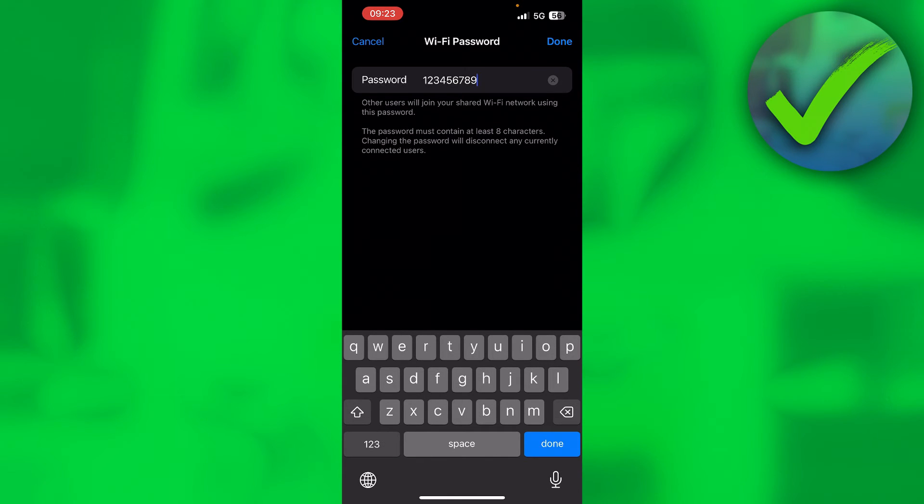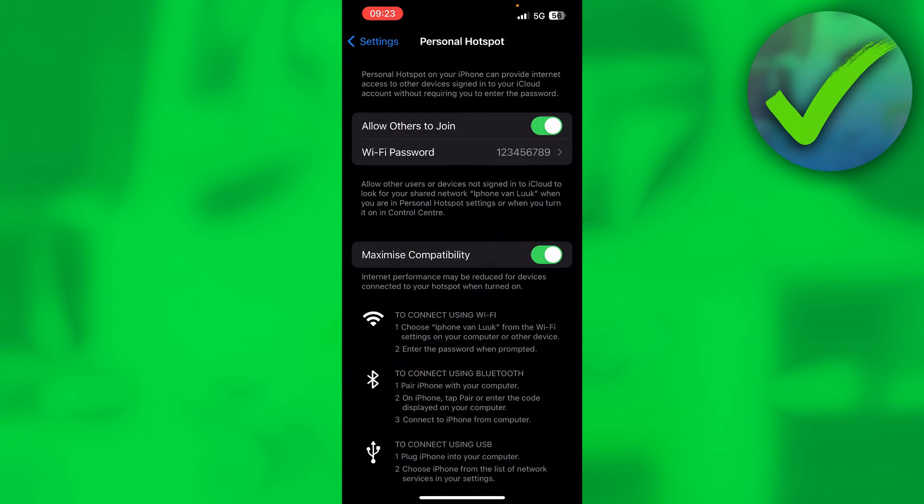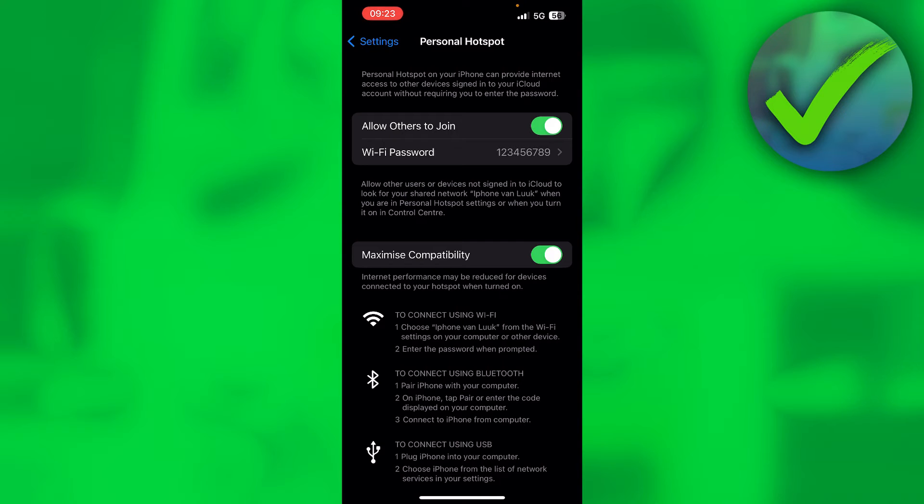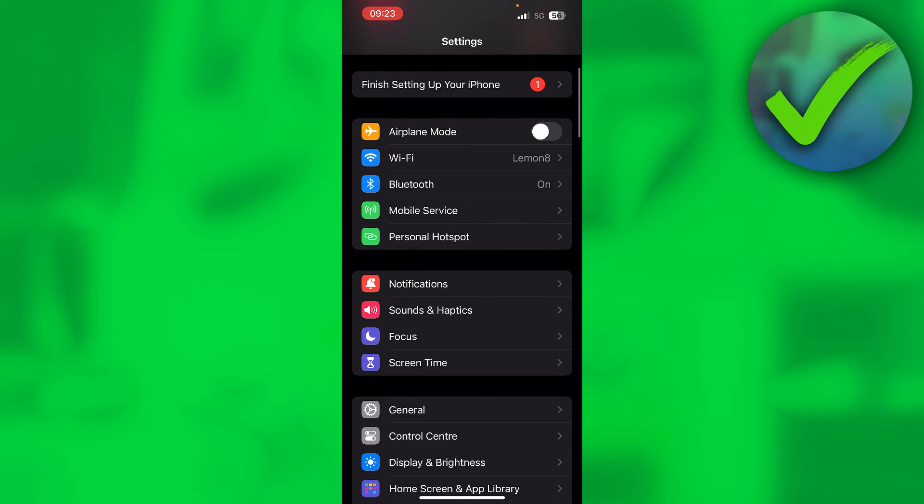Once you've done all this, you want to open up your Android phone. Now I actually do not have an Android phone with me, but the process should literally be exactly the same.